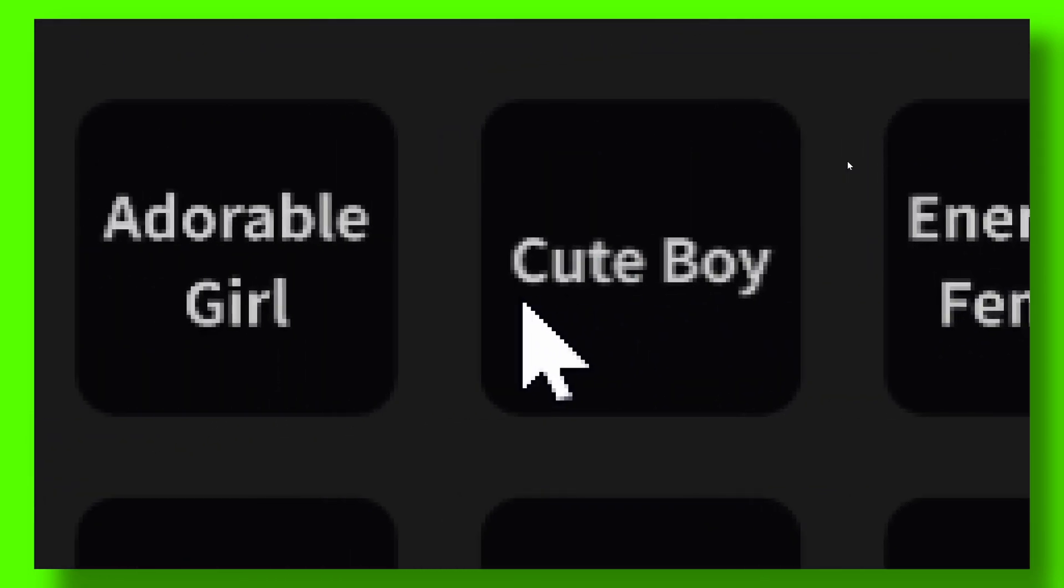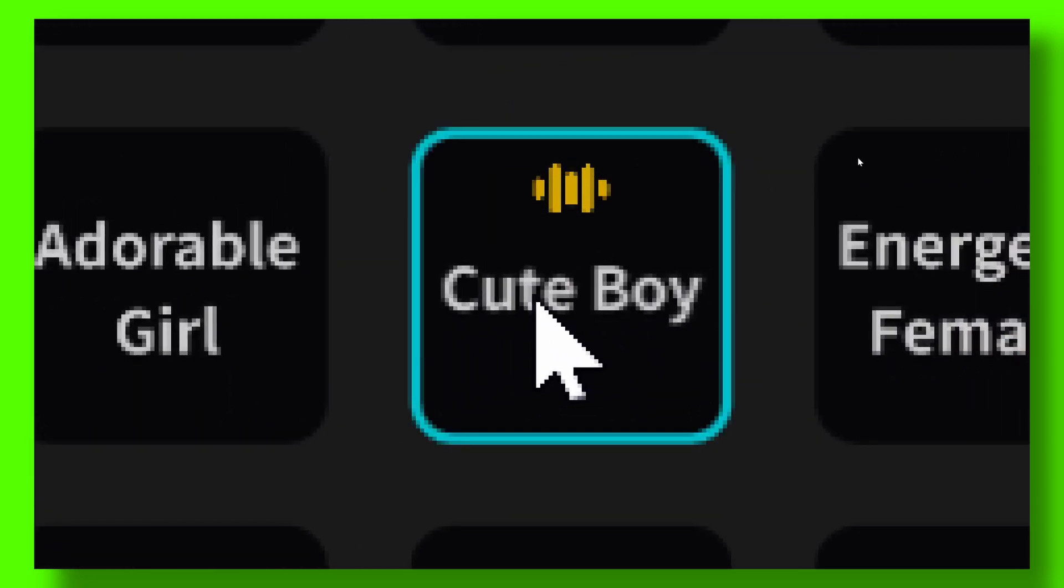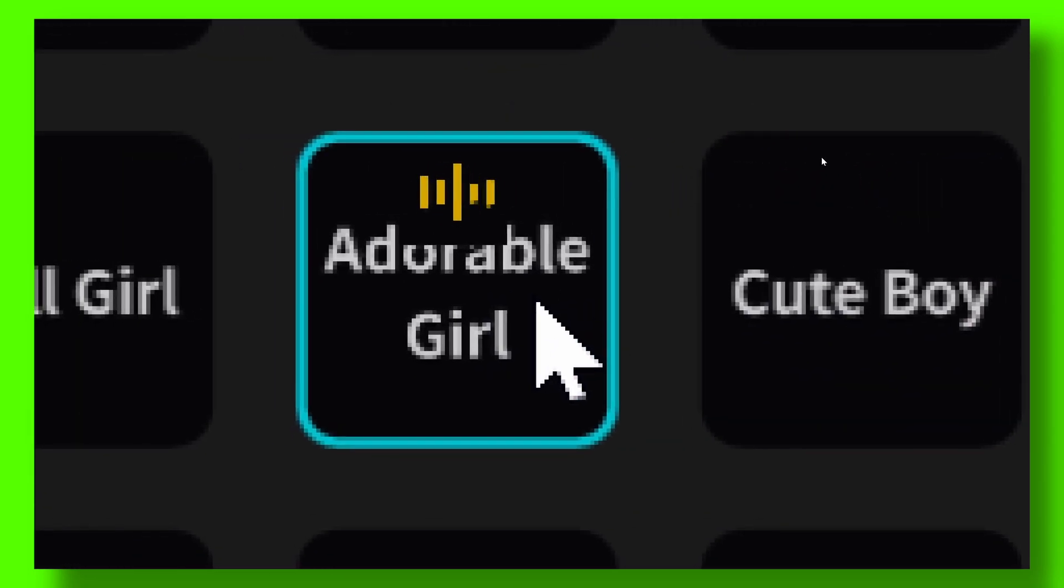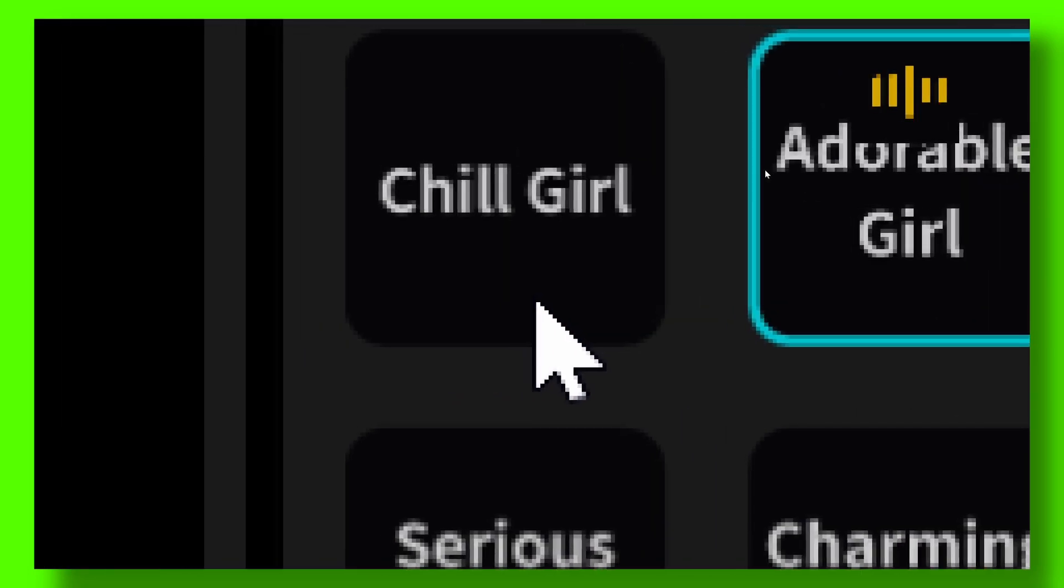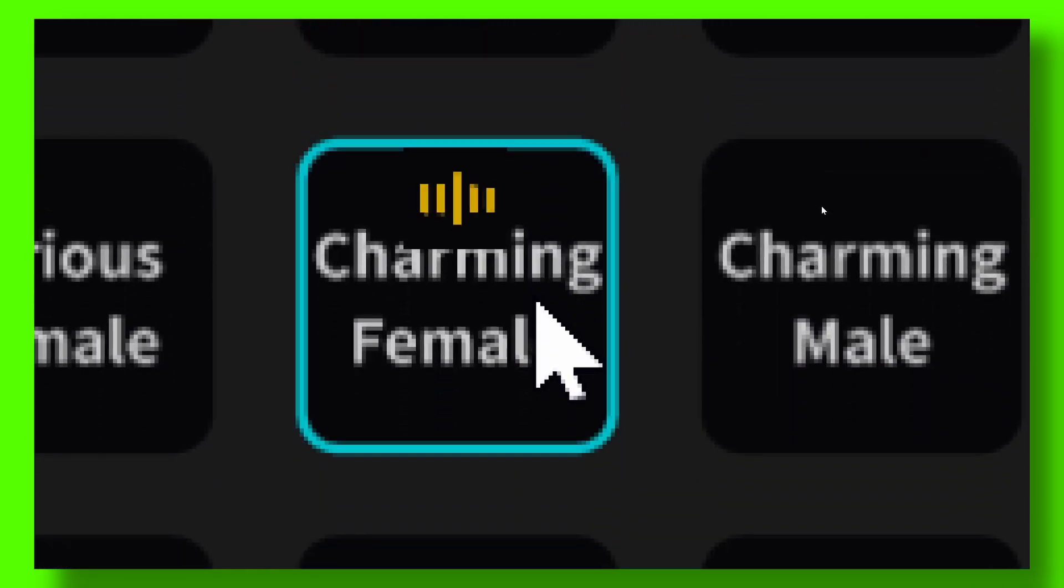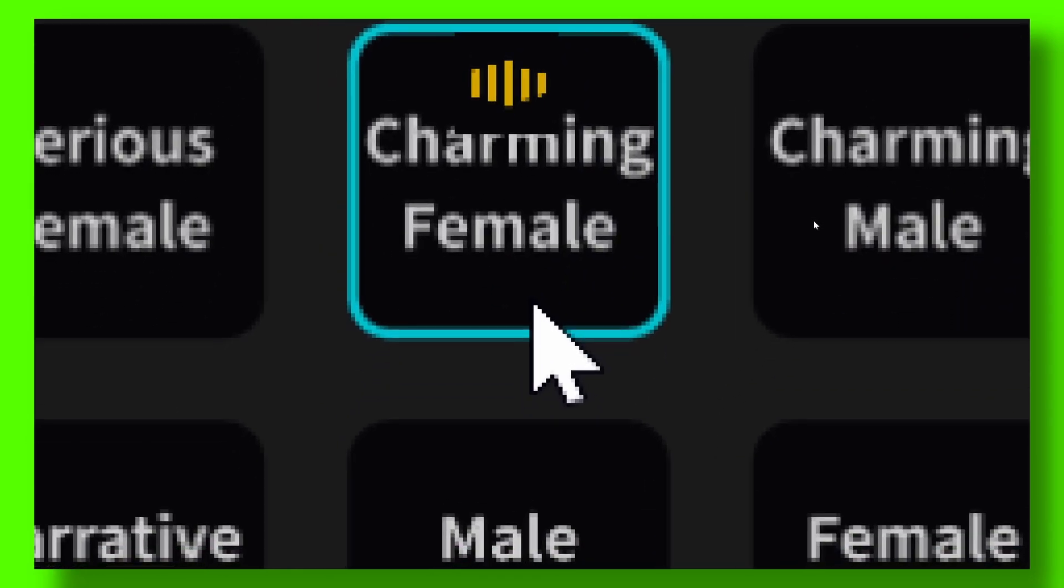But you want text to speech, so you have to go here to text to speech and now choose your text to speech that you like to use. All you, cute boy, or no, adorable girl. Okay, this is adorable, charming female.